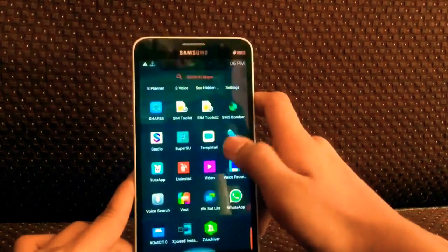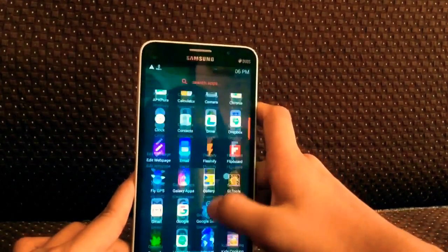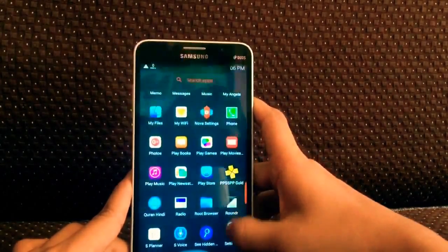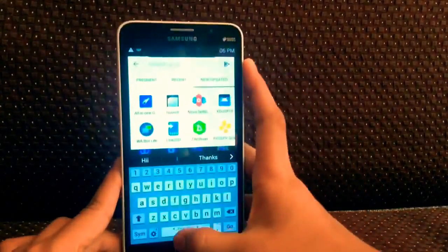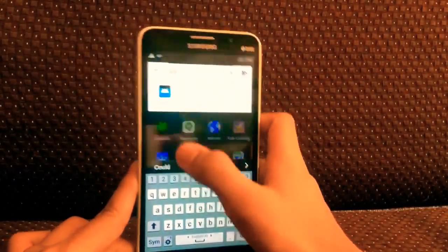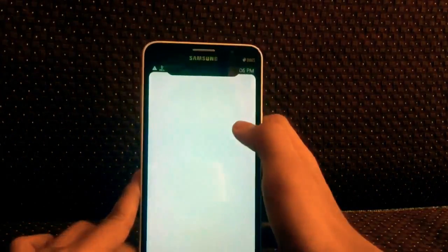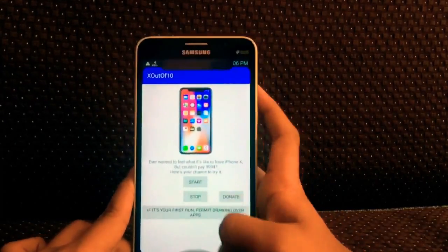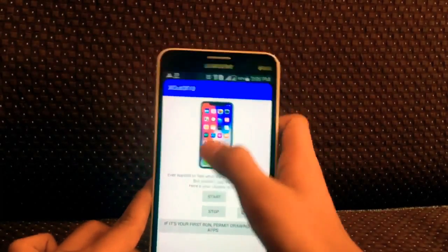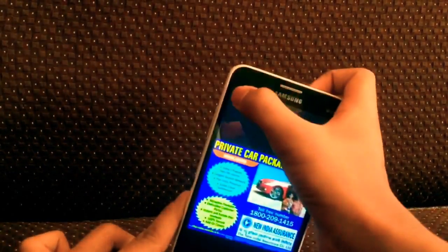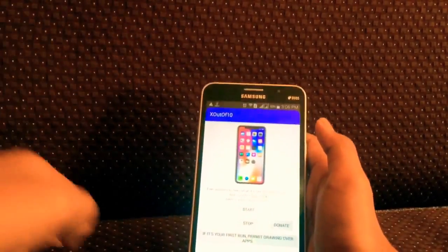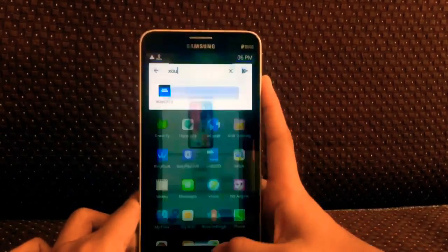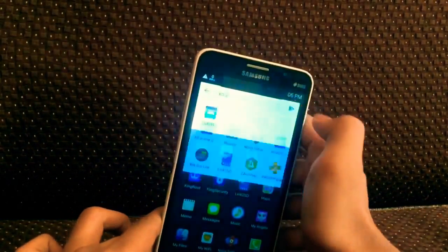You have to download a simple application named X — that's the alphabet X — out of 10. Download the application, open it, and just tap on the start button. As soon as you tap on the start button, the notch will automatically appear on the status bar. You can download that application from the description box down below.